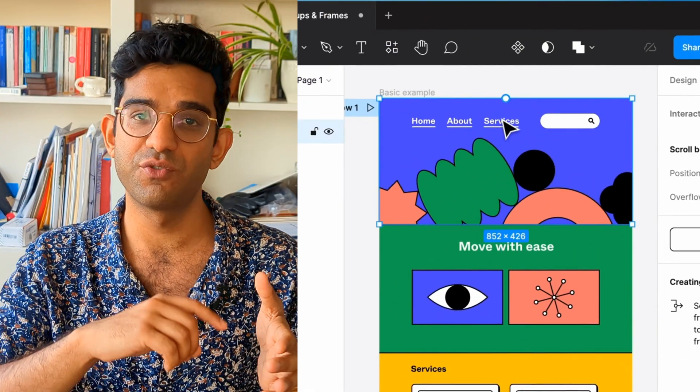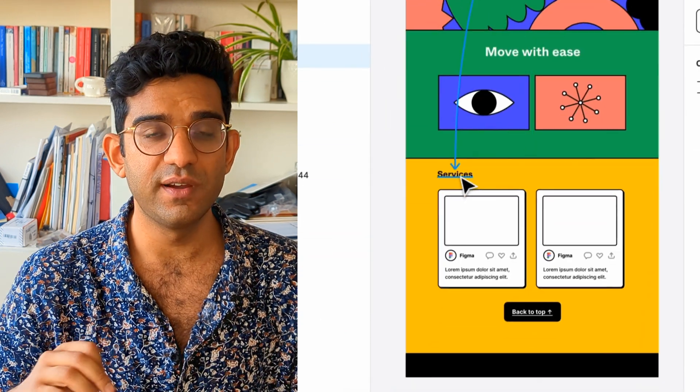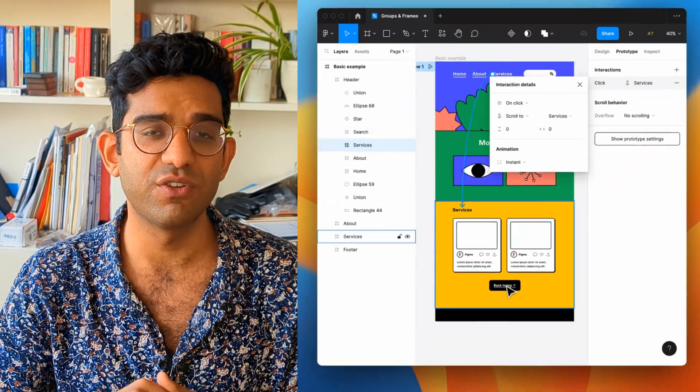Lastly, prototyping. Figma has prototyping built in — it's a simple way to make your designs feel real. You can create click targets, scroll targets, drag interactions, and all those interactions and micro animations can only be applied to frames. You can't make a group a click target or touch target. You have to create things as a frame for Figma to give you that little blue circle which lets you start creating prototyping interactions.